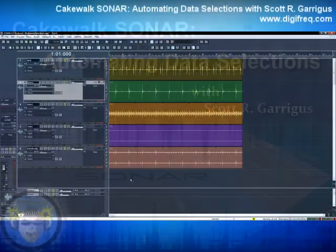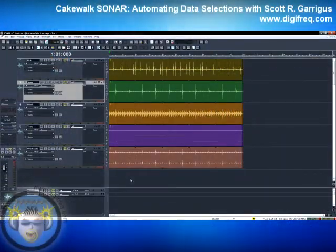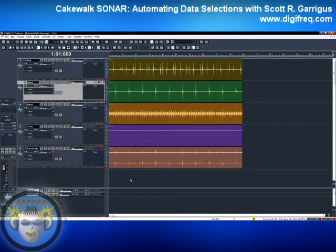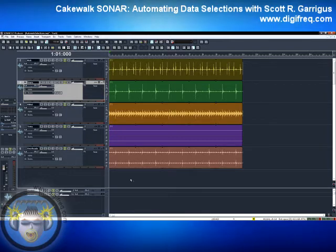Hey everybody, this is Scott Garrigus from Digifreak, the music technology resource. And this is a demonstration of how to automate data selections in Cakewalk Sonar.